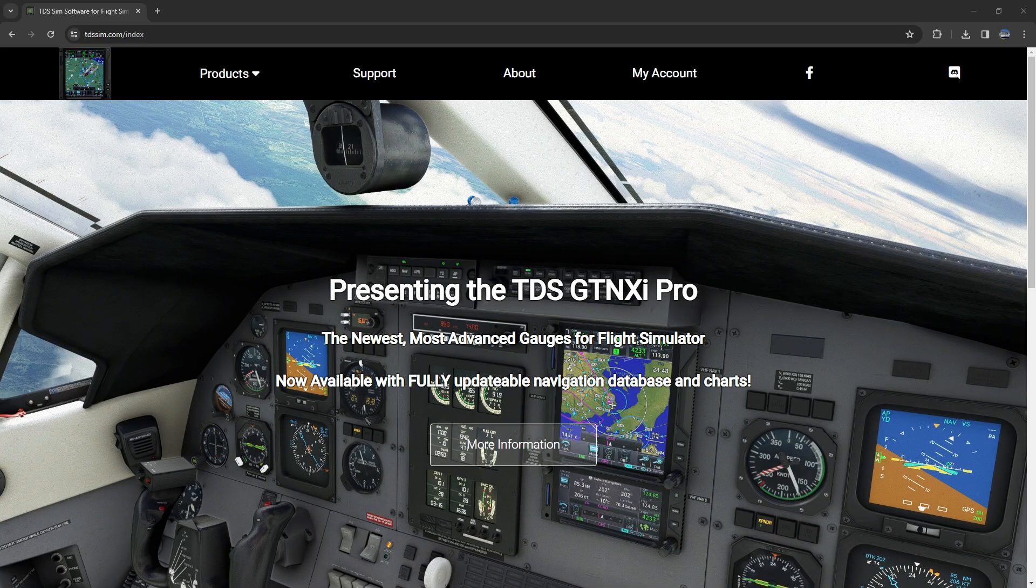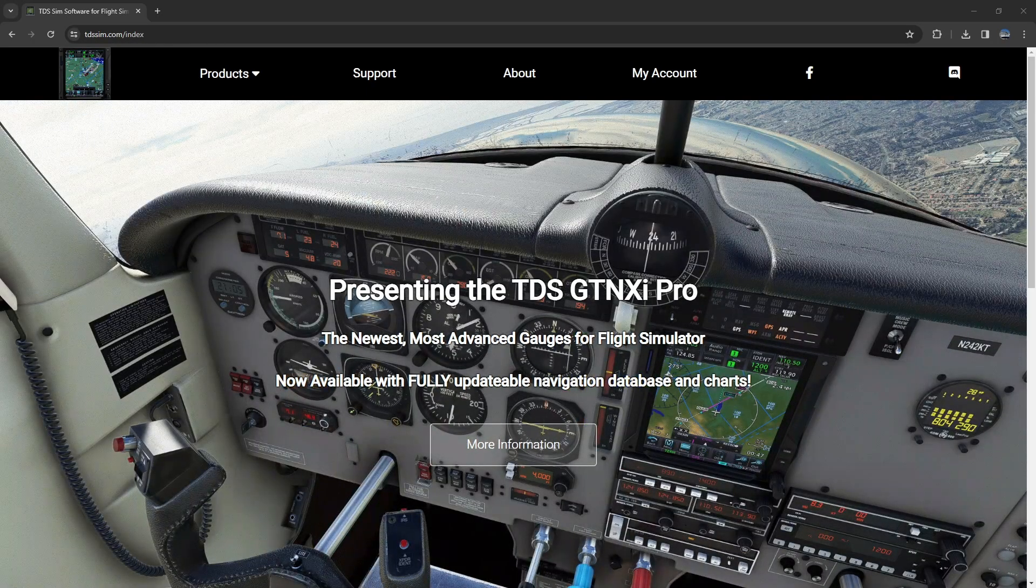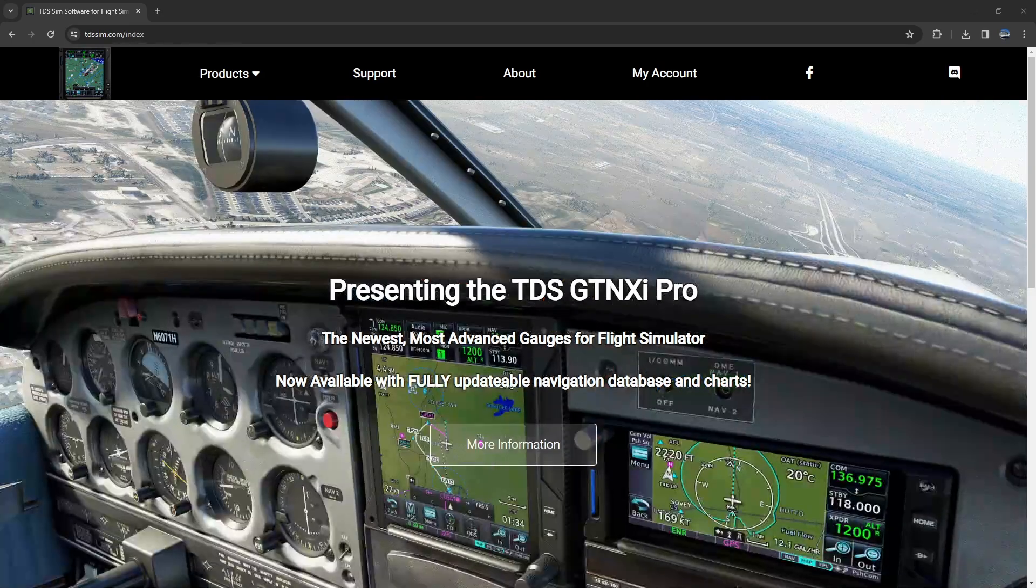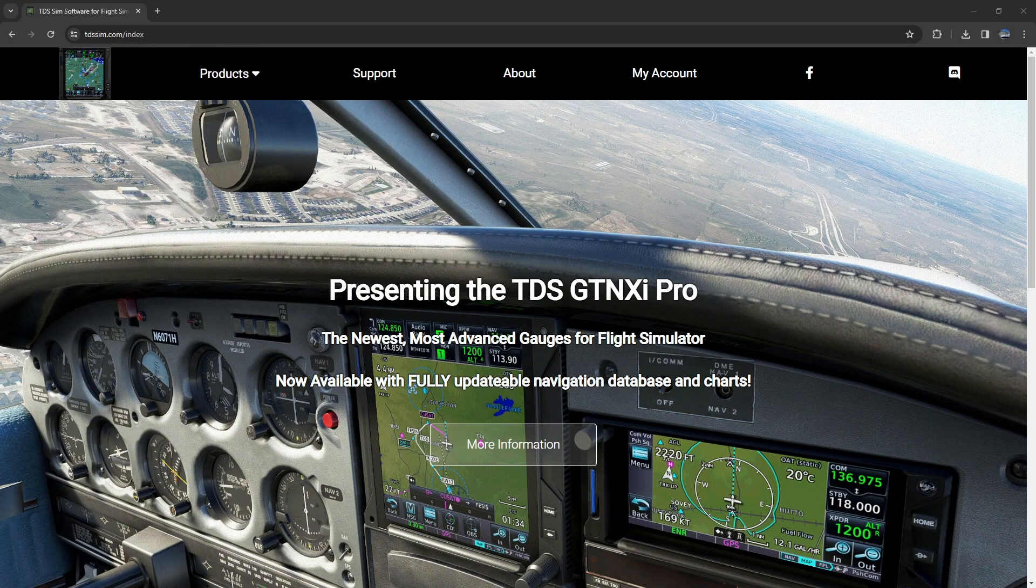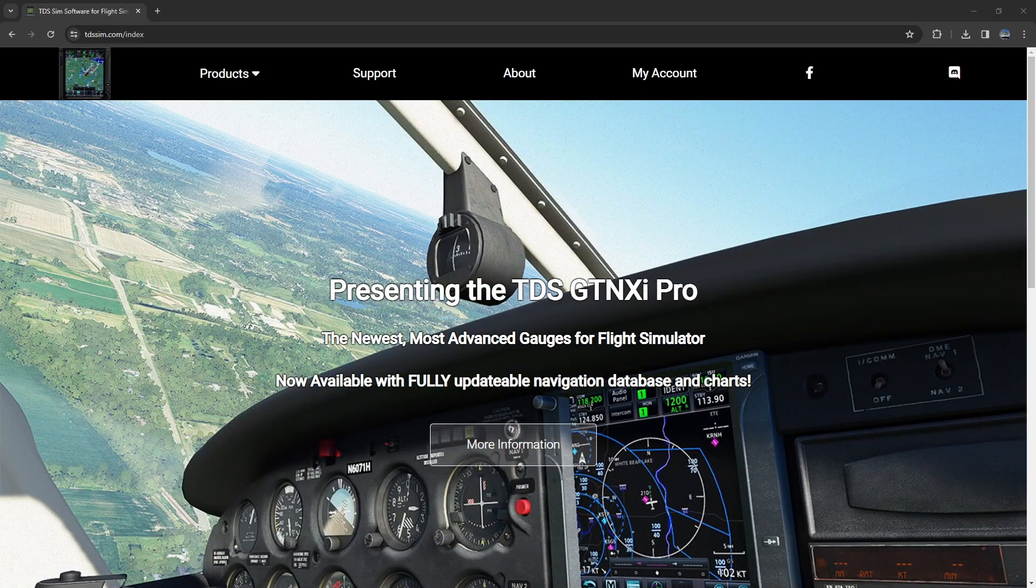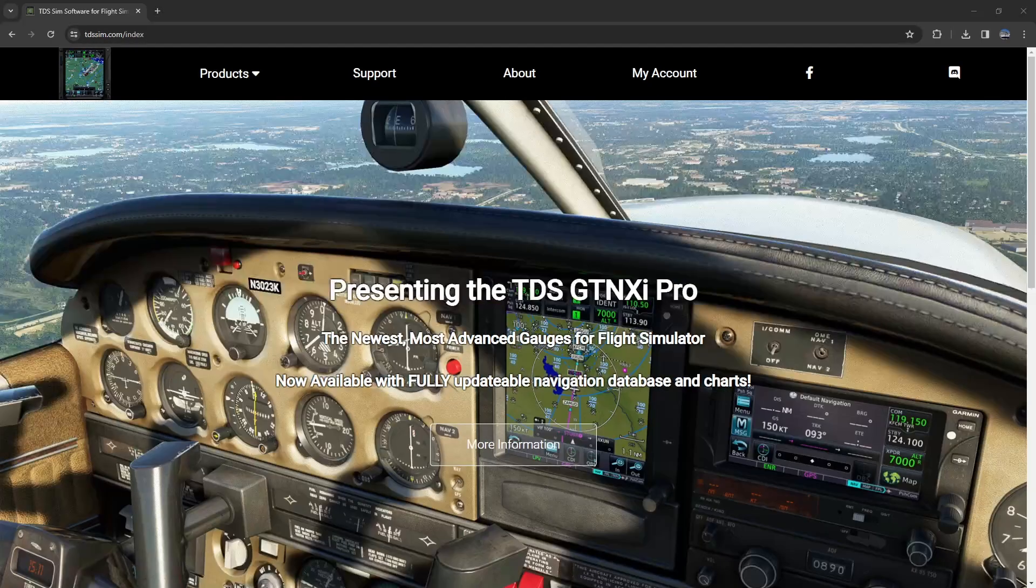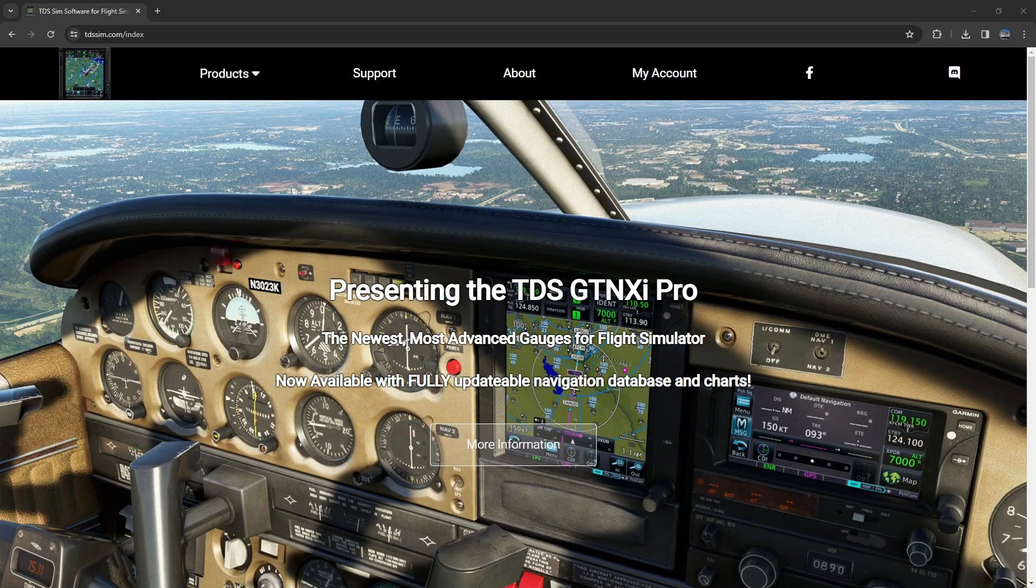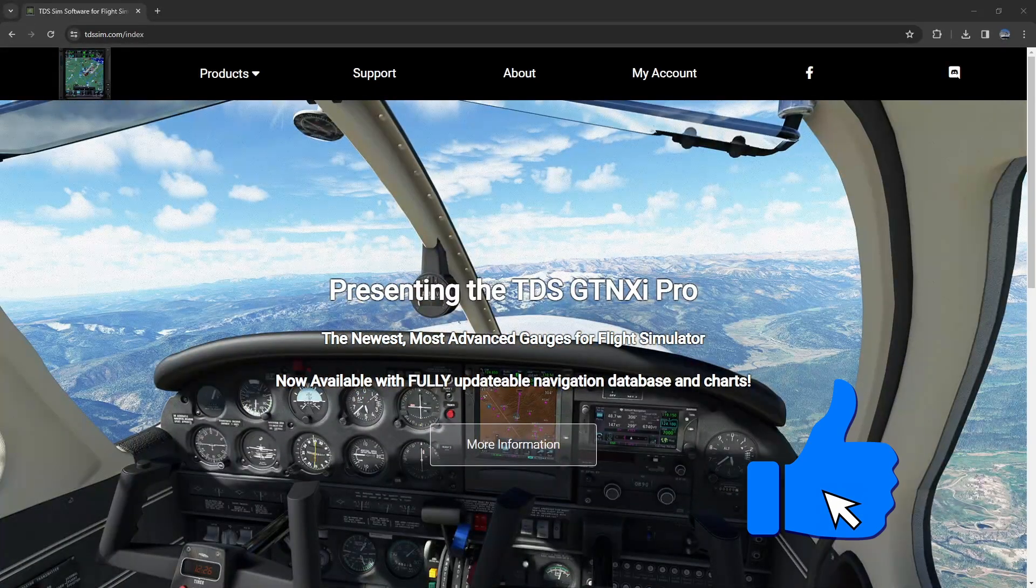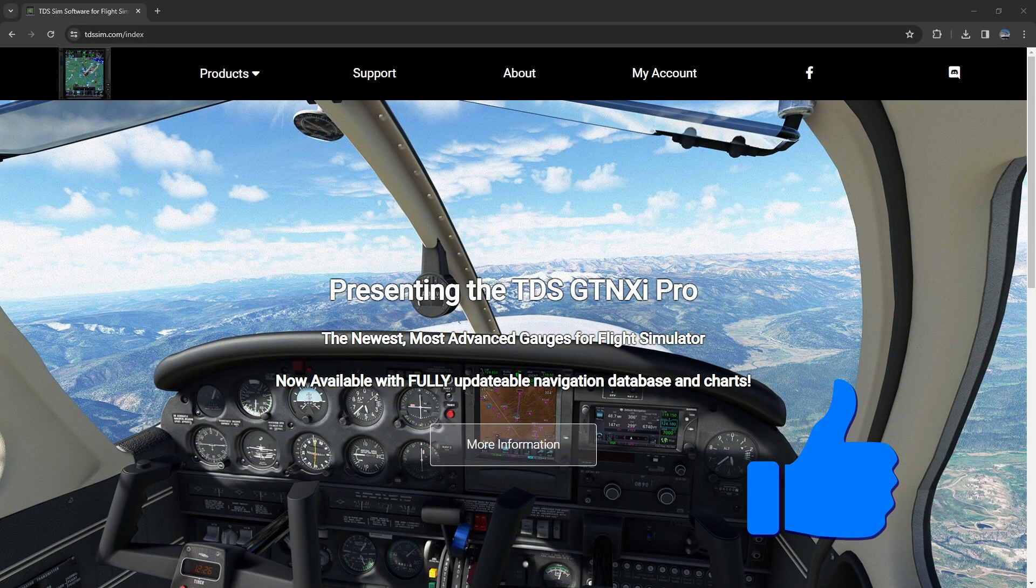With all that said, I think you guys should head on over to the tdssim.com website, click on that link to upgrade and if you were sitting on the fence before because your biggest concern was Navigraph charts and Navigraph data, well you no longer need to worry. Head over, grab the GTN XI Pro and get going.